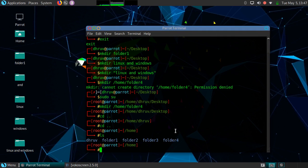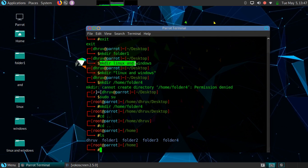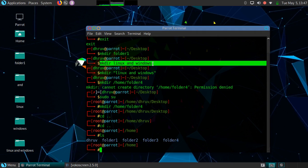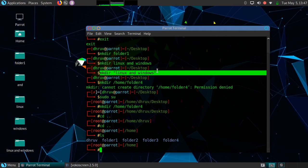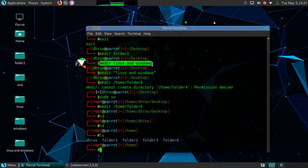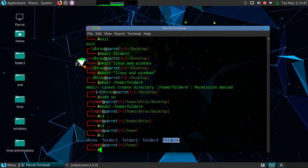In this way, you can create a single directory, you can create a directory with a complex name, you can create multiple directories, and you can create a directory in another folder.